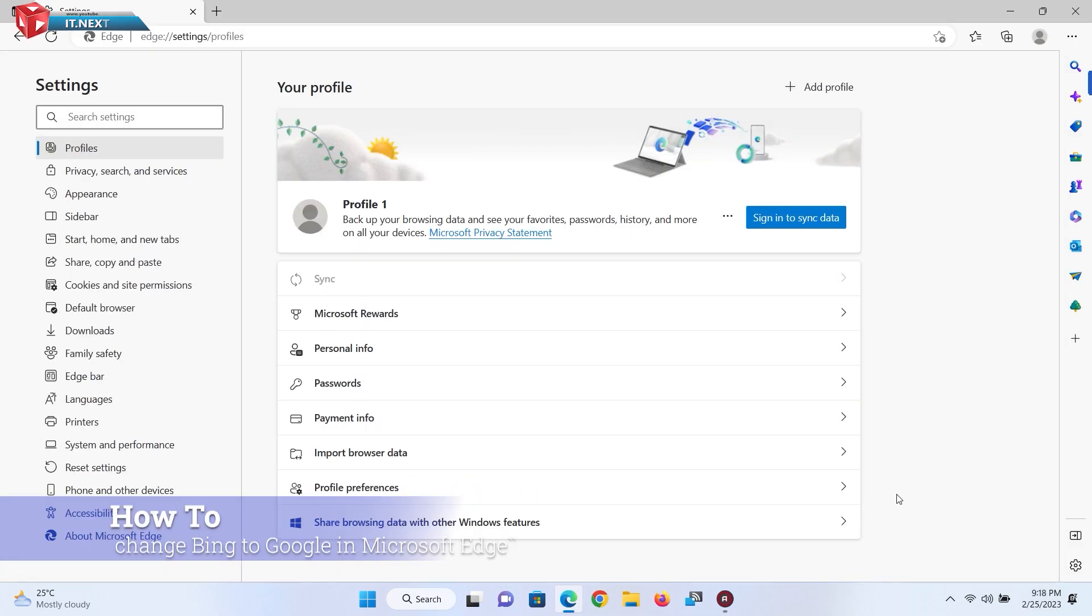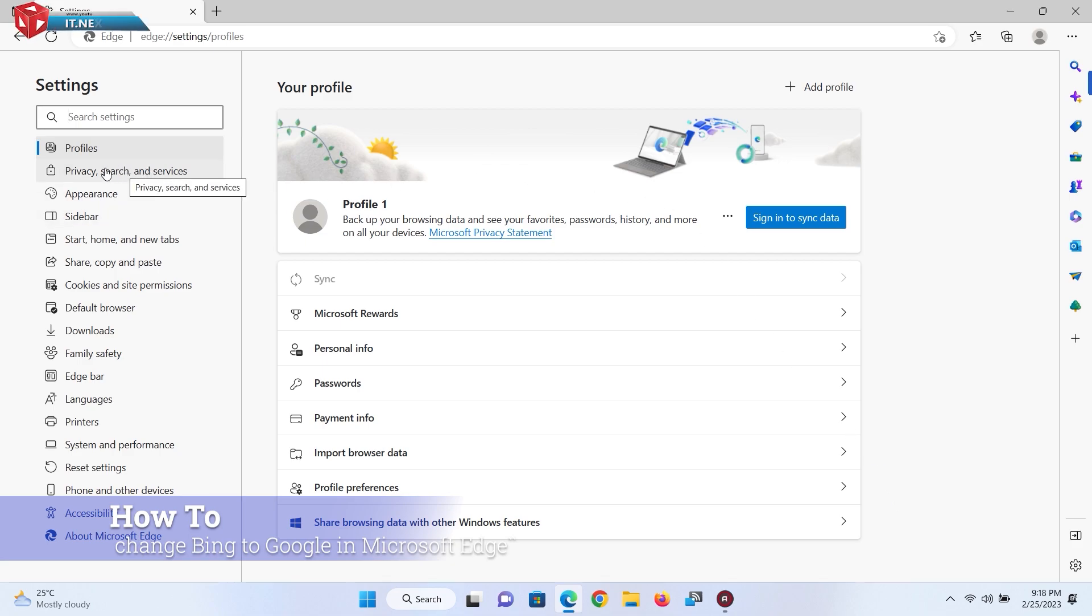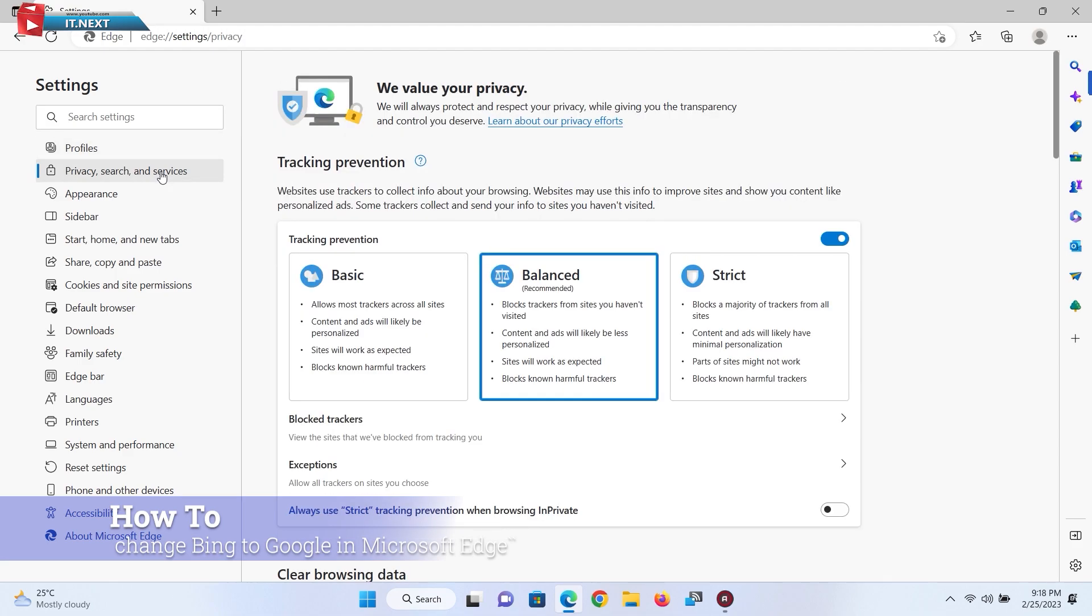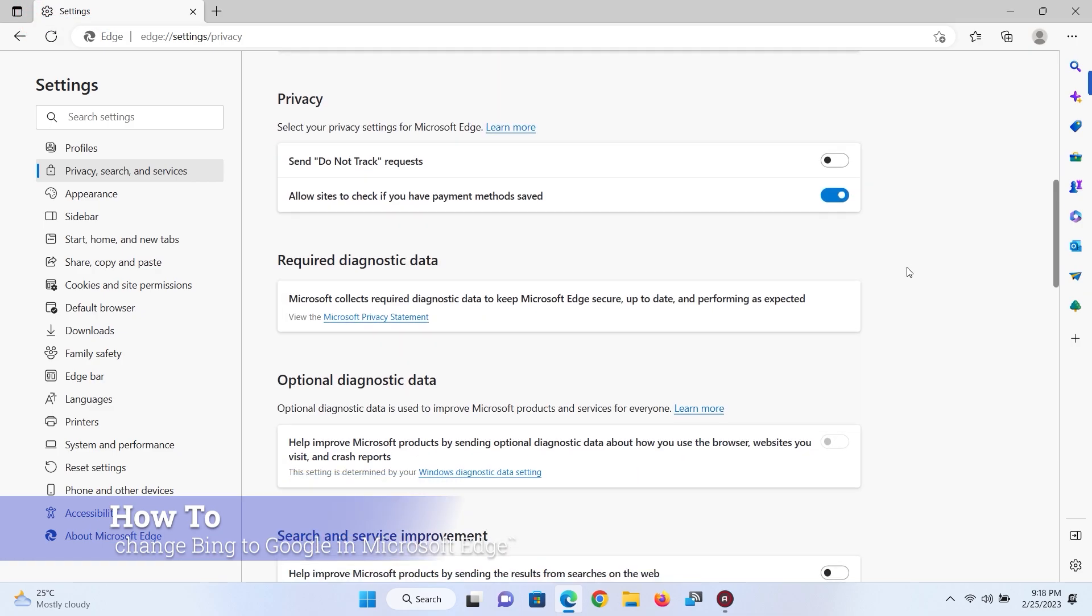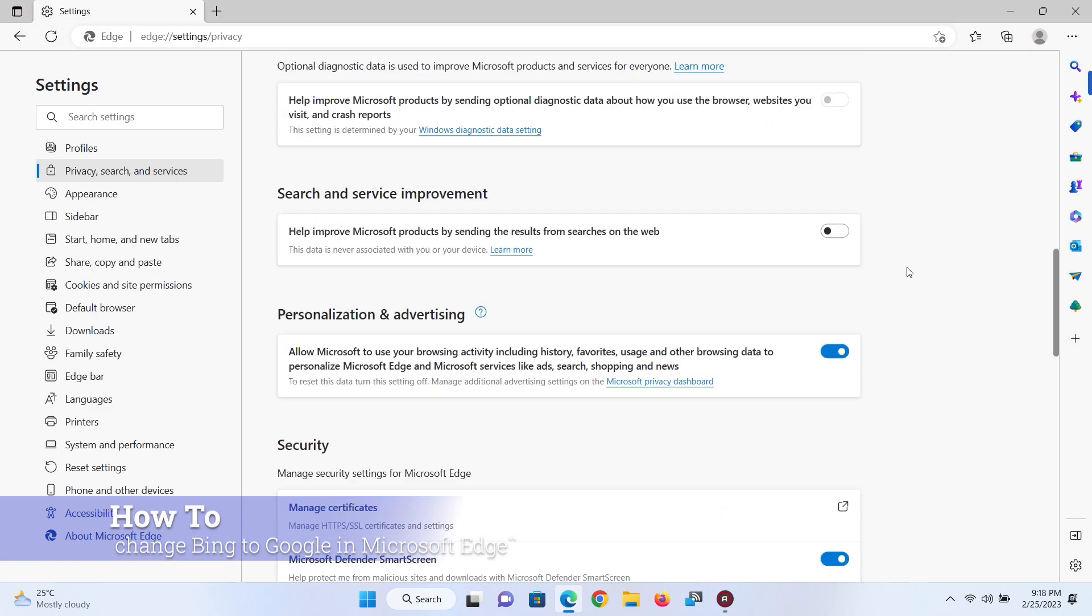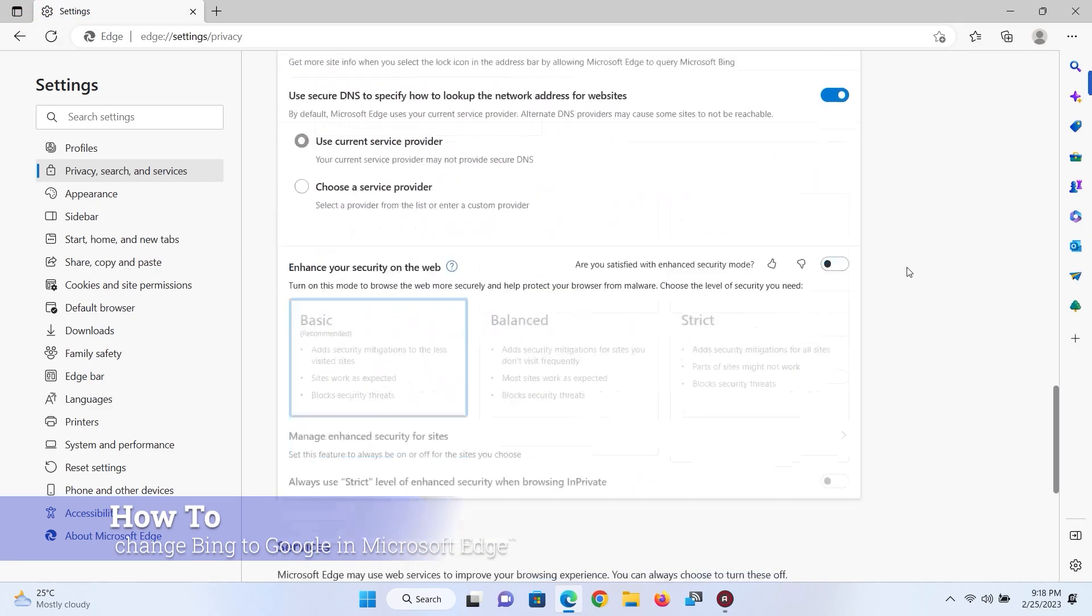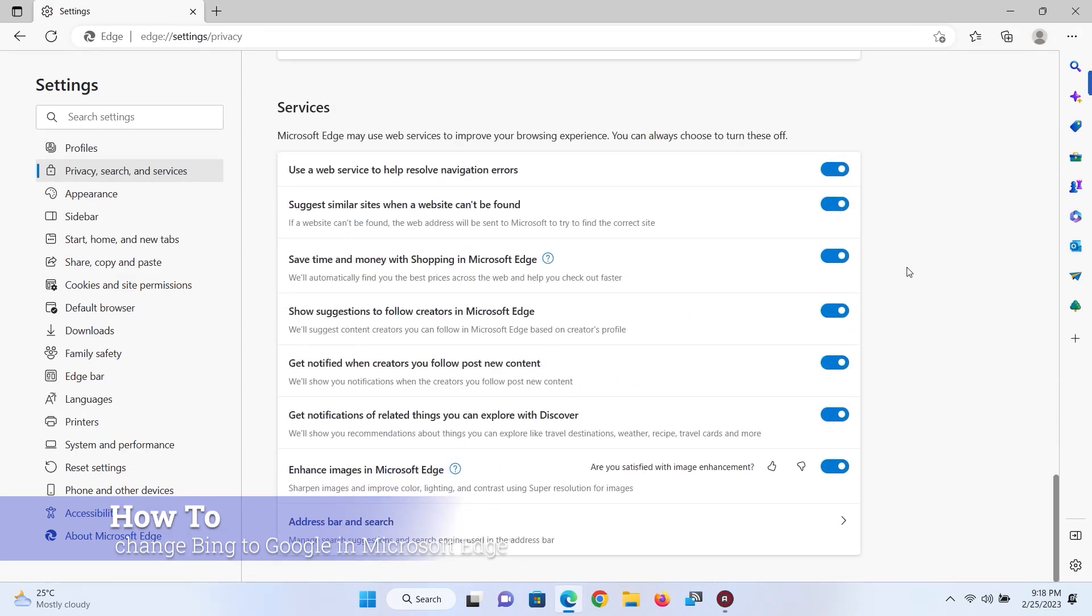Here tap on privacy, search, and services. Move down. Here on the address bar and search.